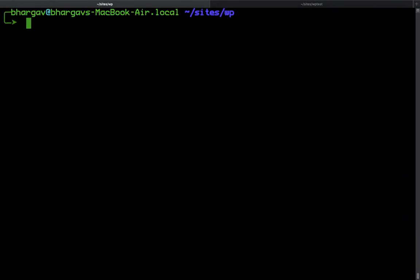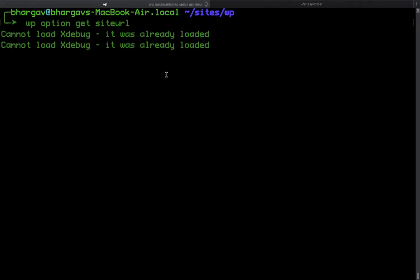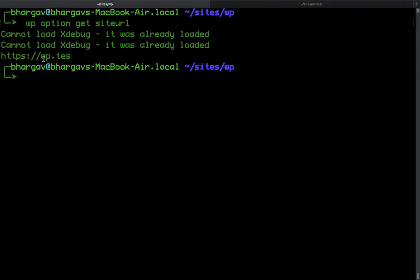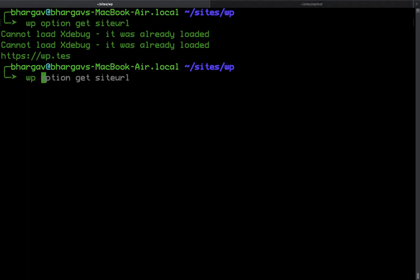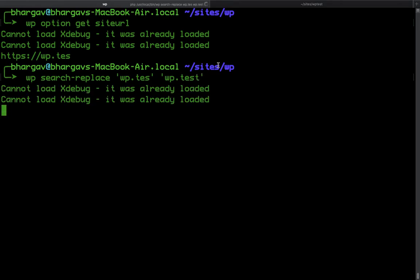Now I'm going to run `wp option get siteurl` to check the URL. Oops — I made a mistake. I accidentally ran the search-replace without the 'T' in 'test', so I'm going to run `wp search-replace` again to fix it to WP dot test.